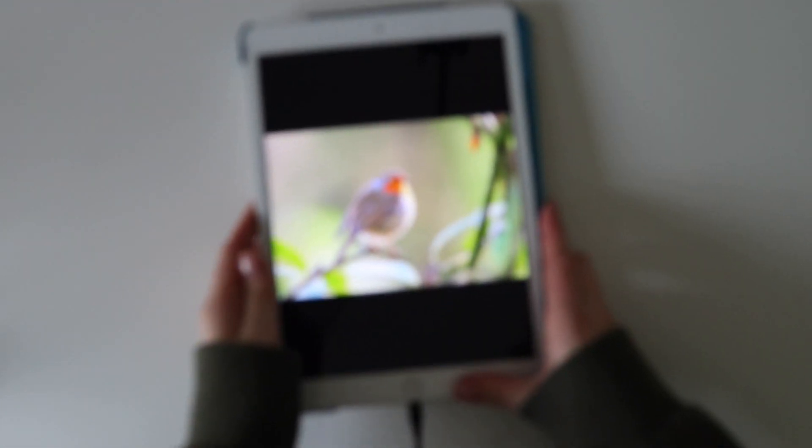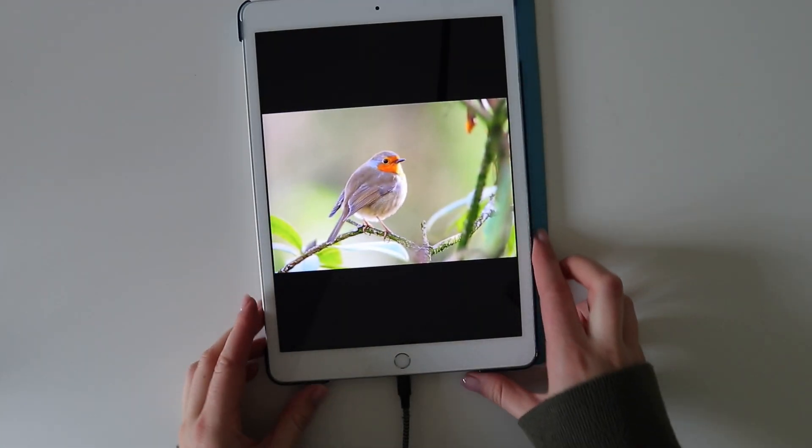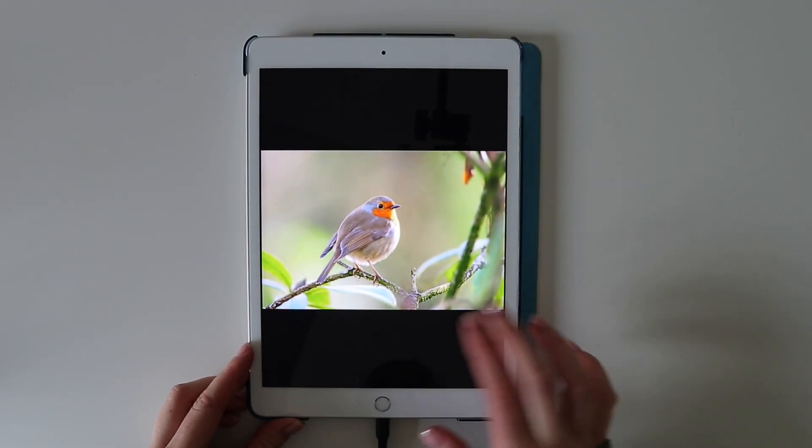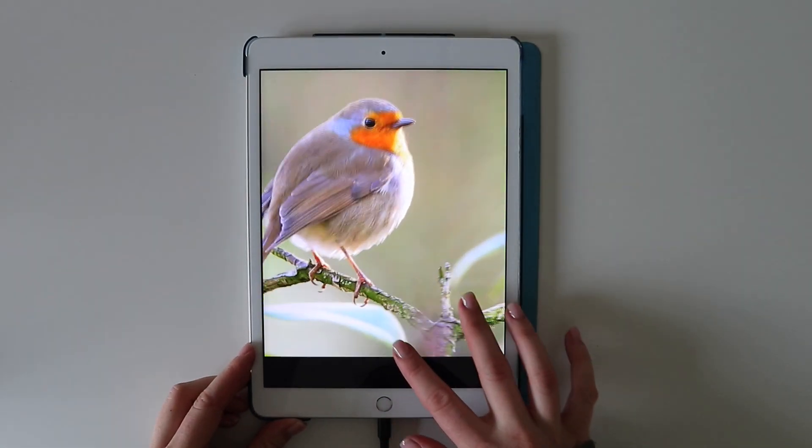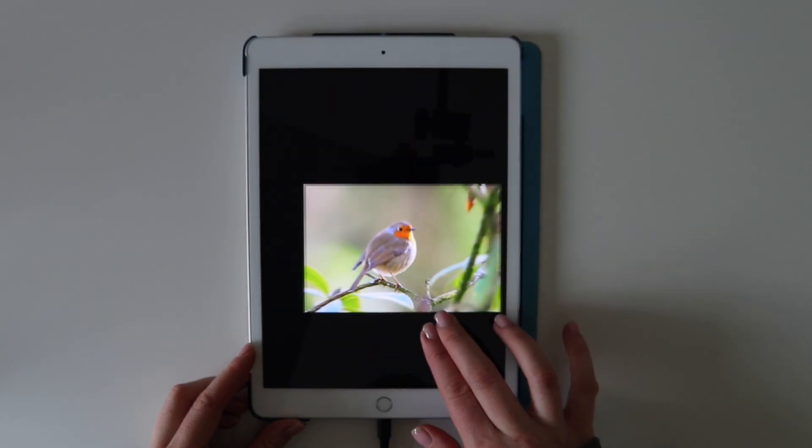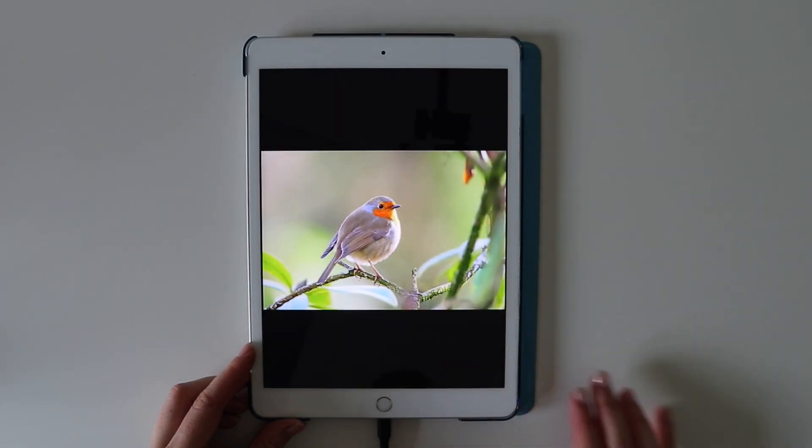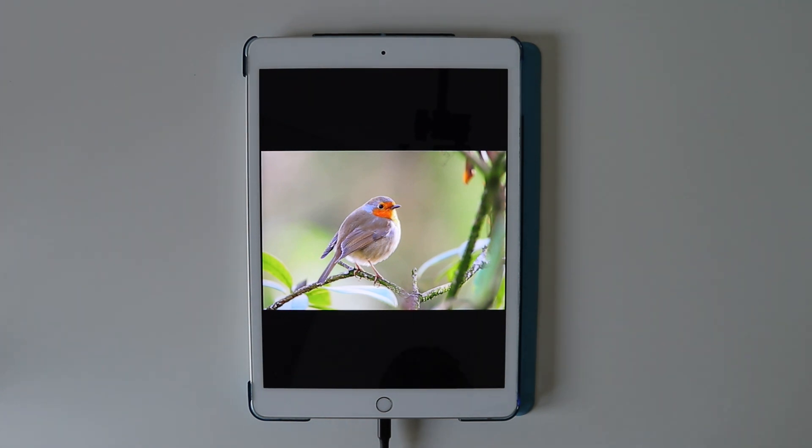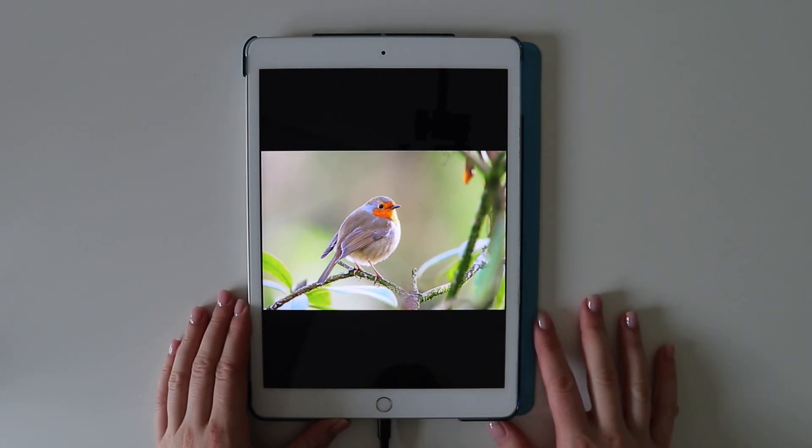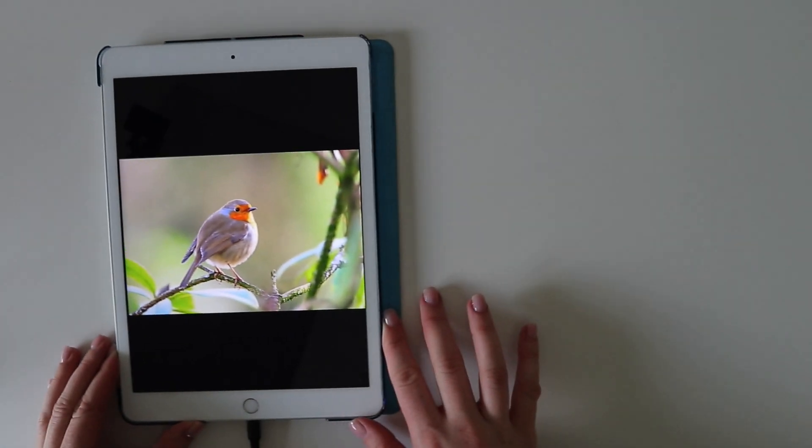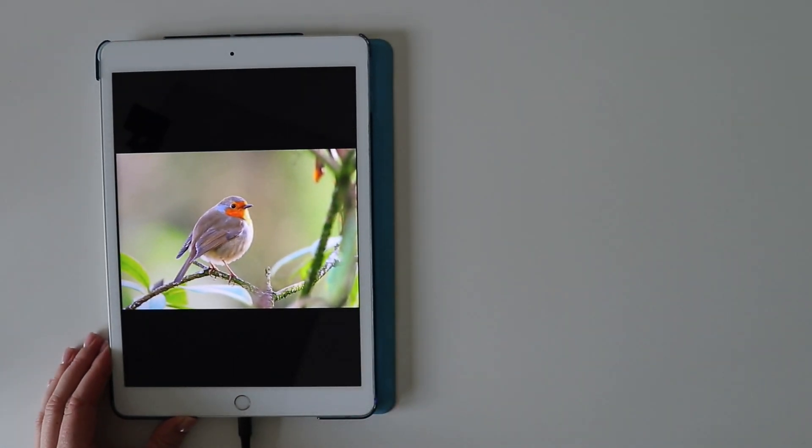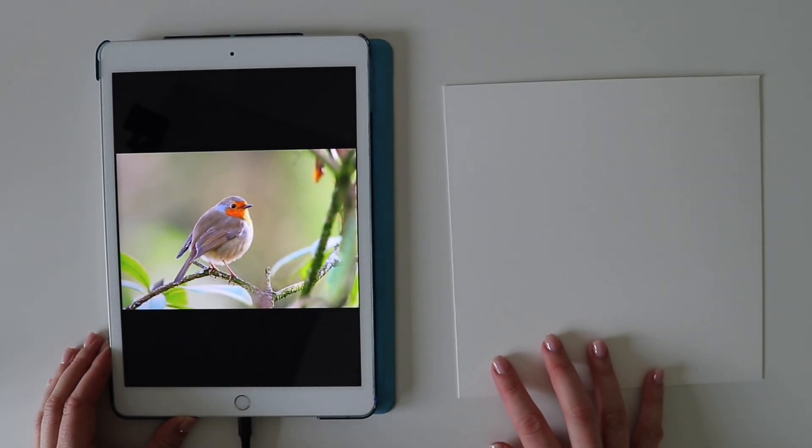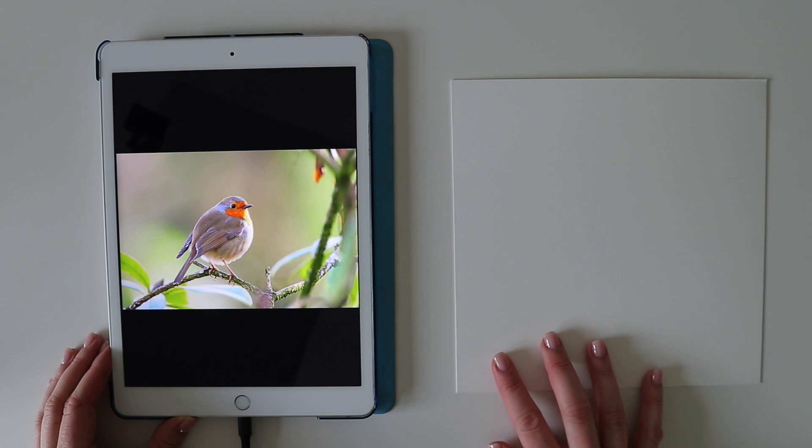First of all, you want to have your reference photo in front of you and I like to use my iPad for this as I can easily resize the image. But if you don't have a tablet or an iPad, you can just print out the reference photo instead and you'll just have to play around with the size of the photo and maybe print it out in sections if you're doing something larger scale.